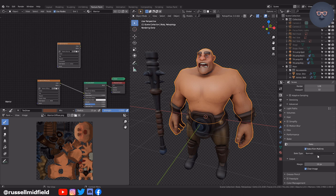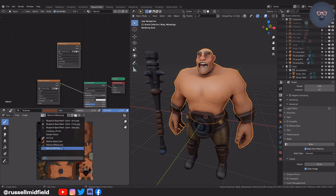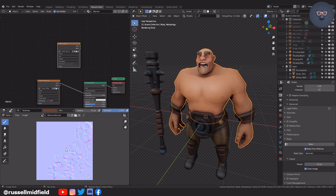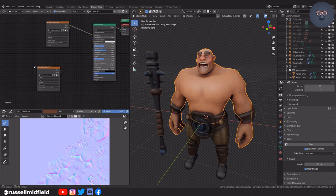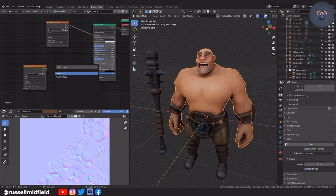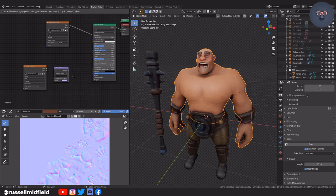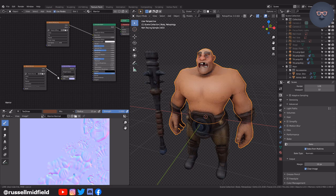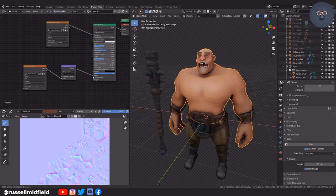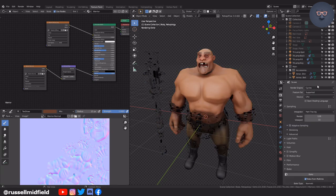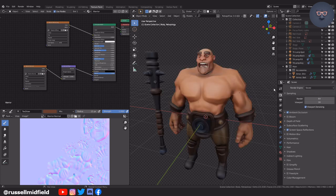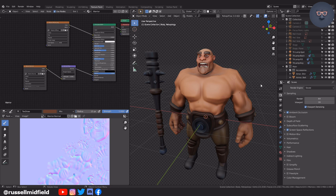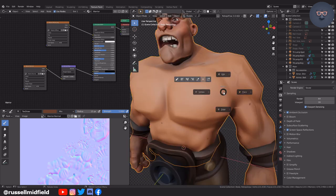This shouldn't take very long compared to the diffuse bake. Okay, so now we have a normal map. Let's add a normal map node in the shader editor and connect it up to the normal of the principled BSDF. Now you can see the details of the multi-resolution sculpt are now applied to the low poly mesh. The shoulder is a little bit too jagged and low poly for me. So I'm just going to tab into edit mode and add in a few edge loops to fill it back out a bit.